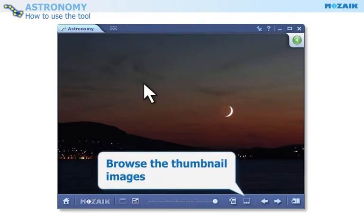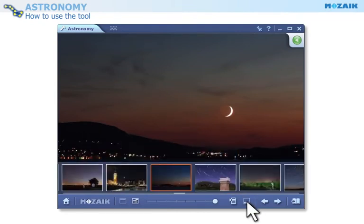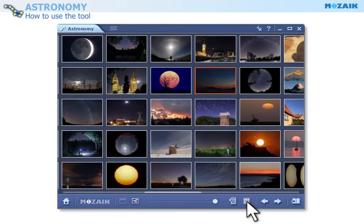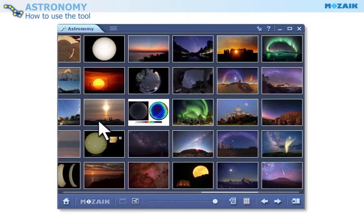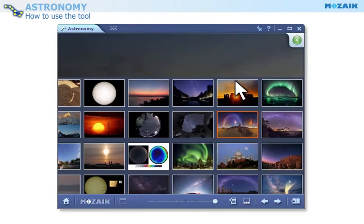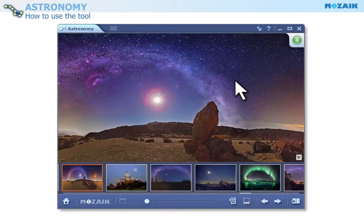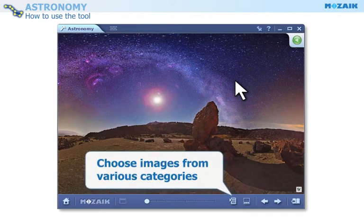You can browse the thumbnail images in filmstrip or grid view. You can also choose images from various categories.